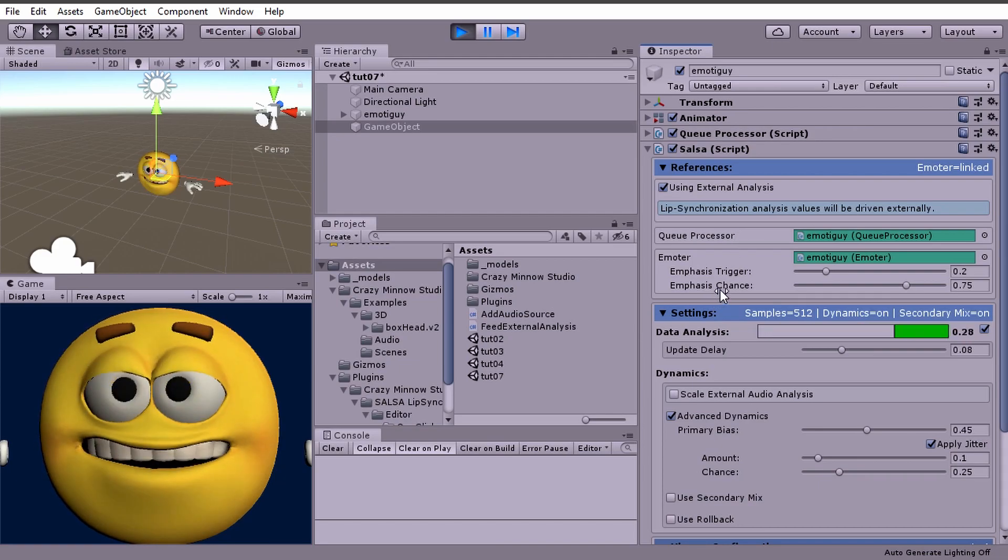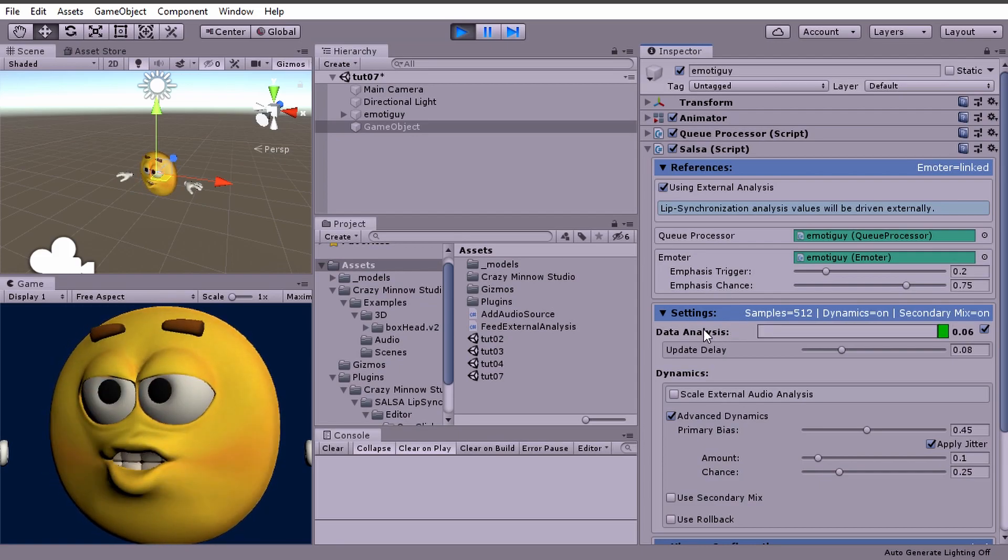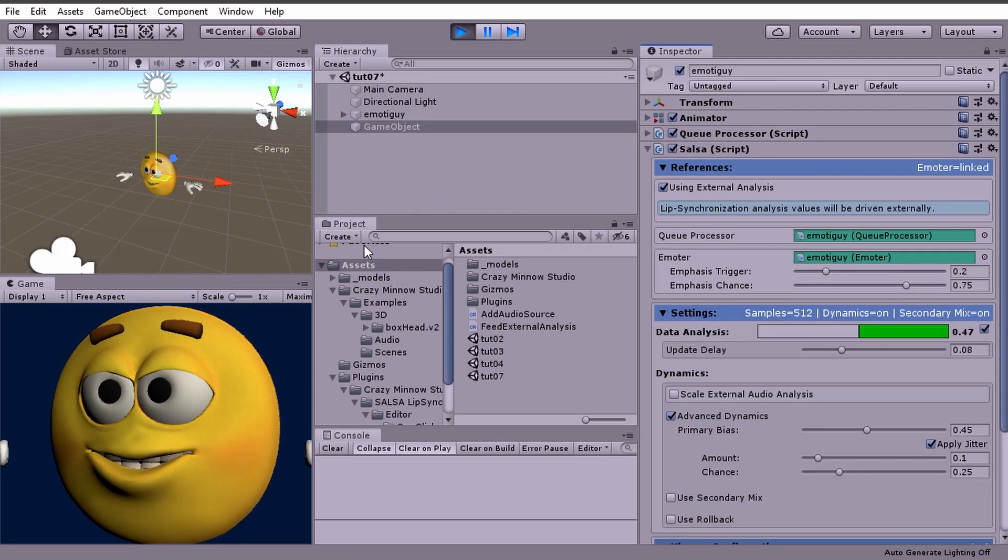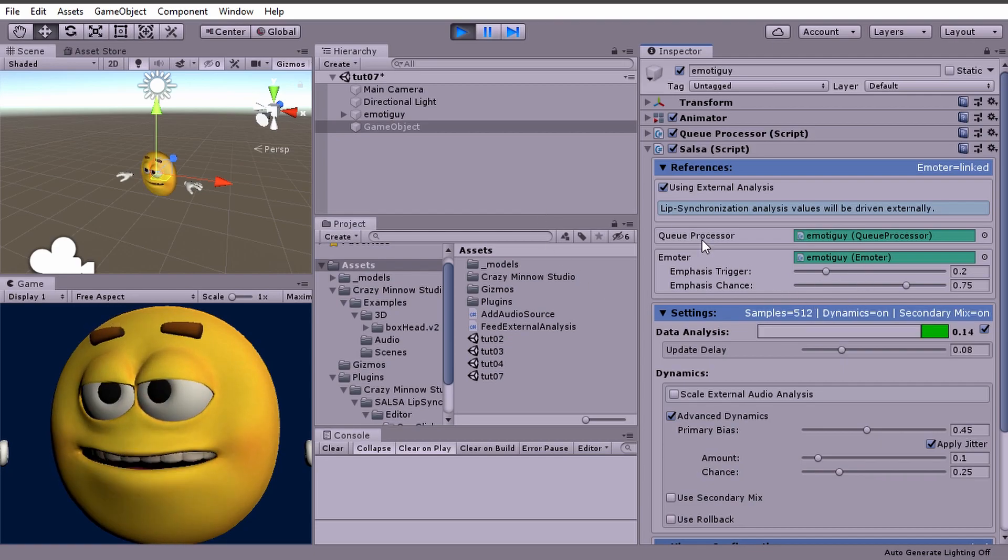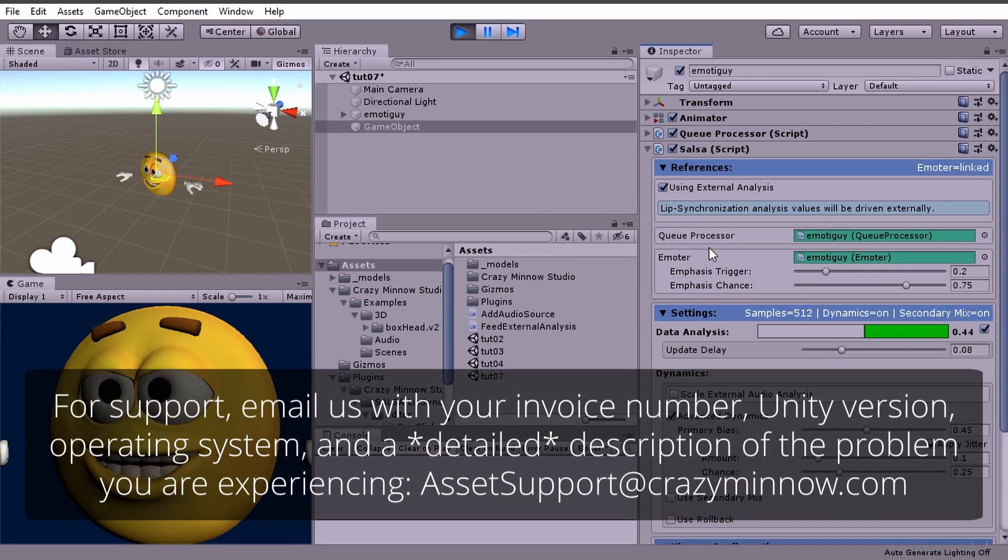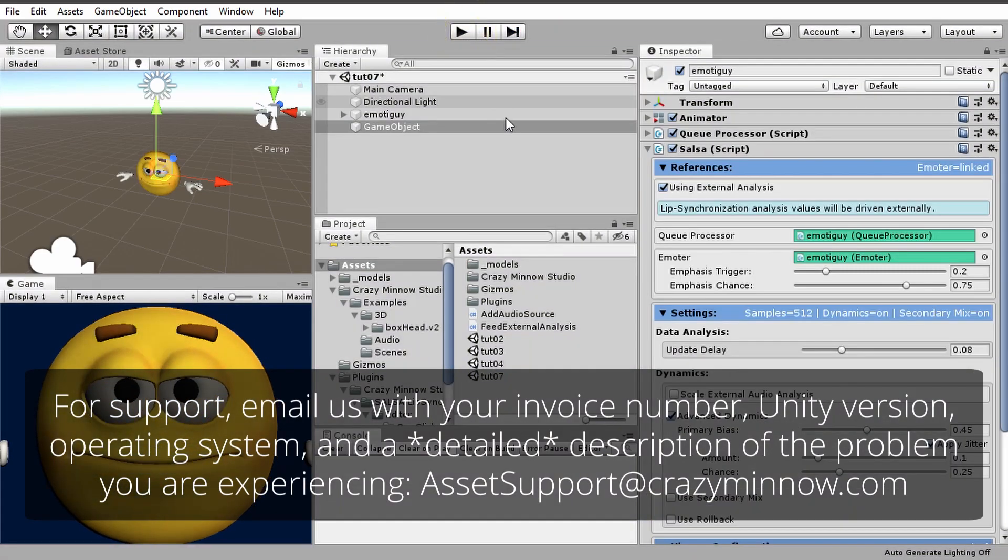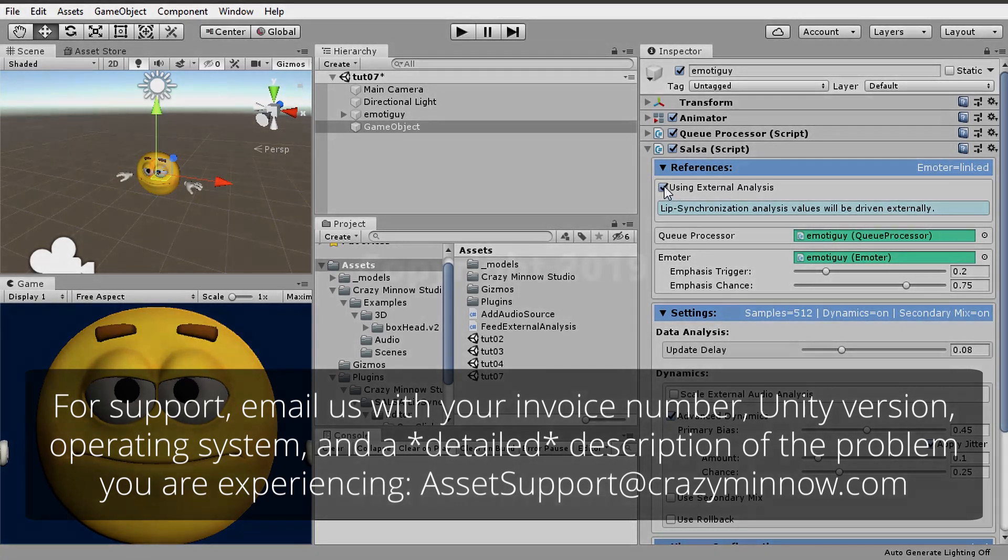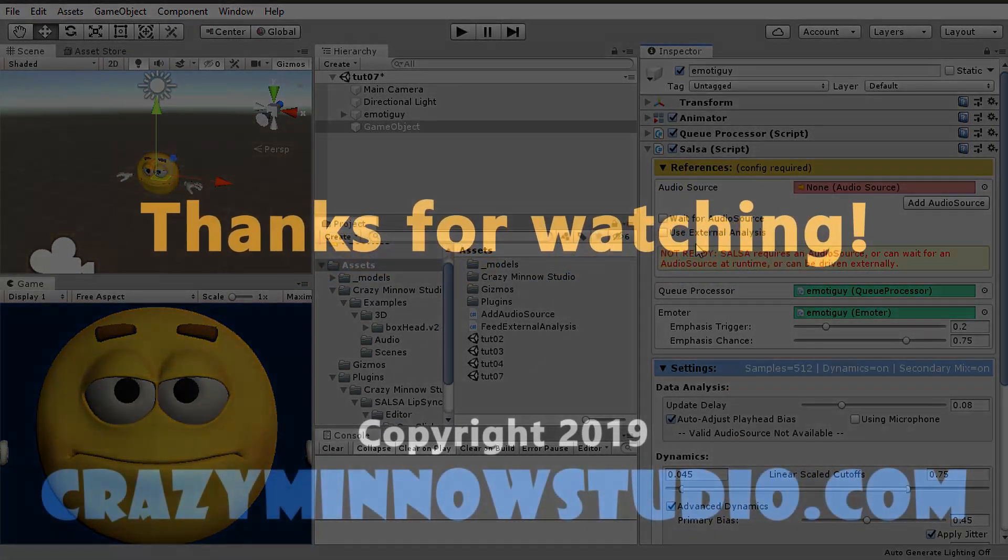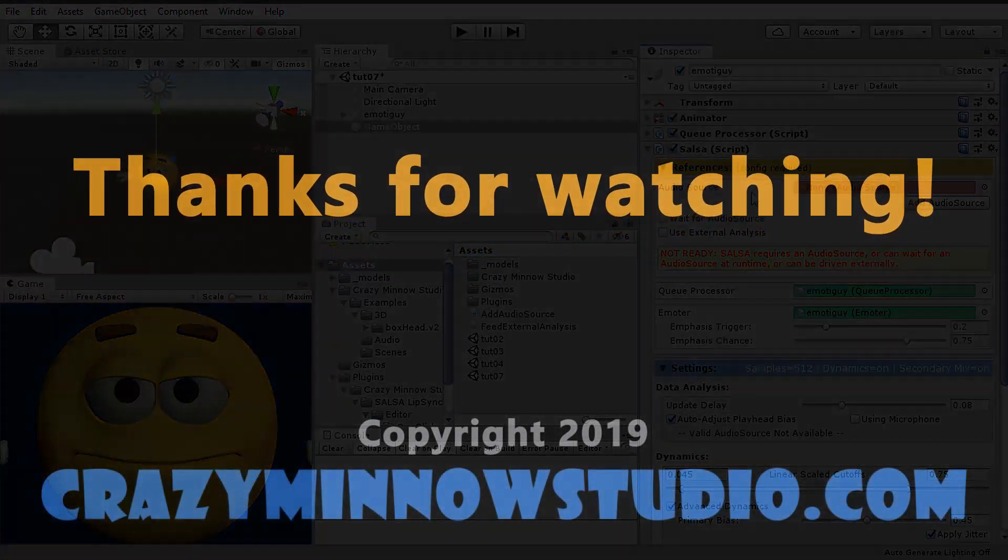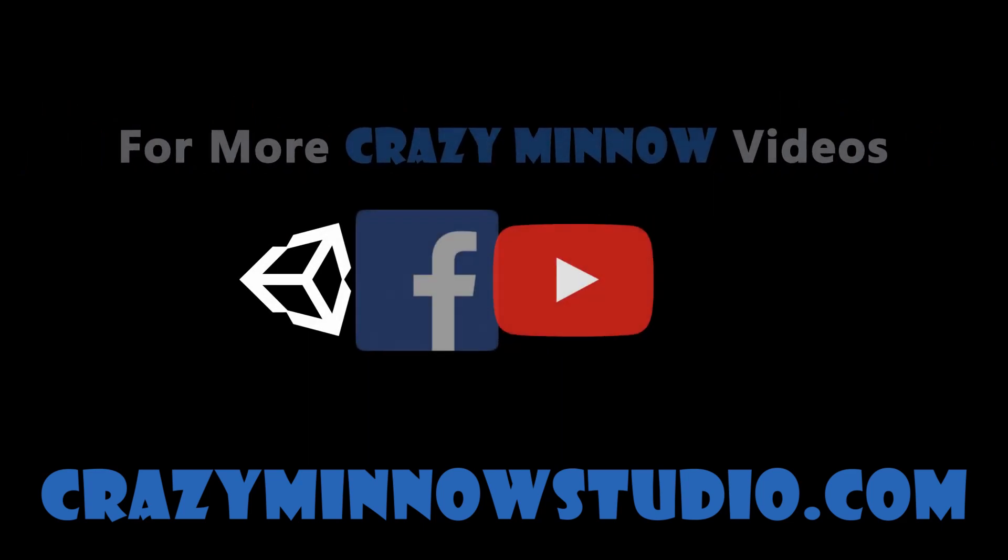We have a couple of add-ons that use external analysis: one is text to lip sync and the other is dissonance. Anytime you want to do analysis externally and feed that to Salsa you would use this option. I believe that pretty much wraps up this video. Thanks for watching and we'll see you in the next video.